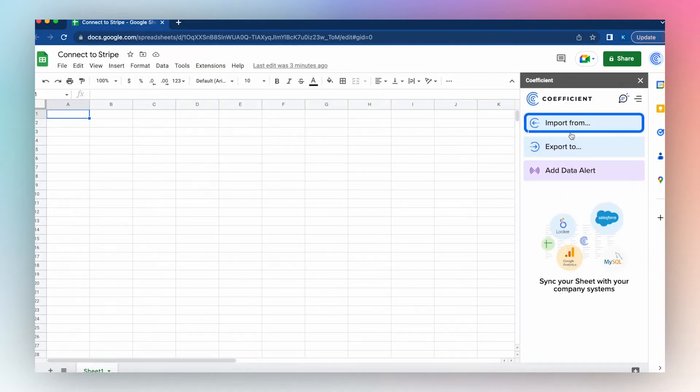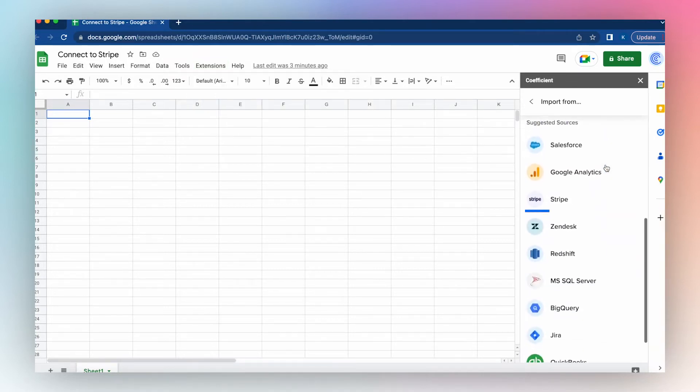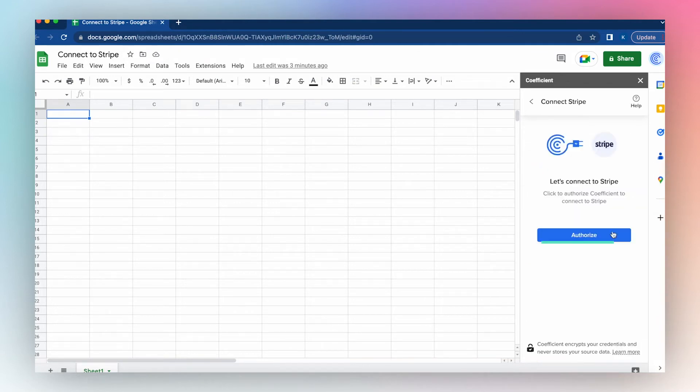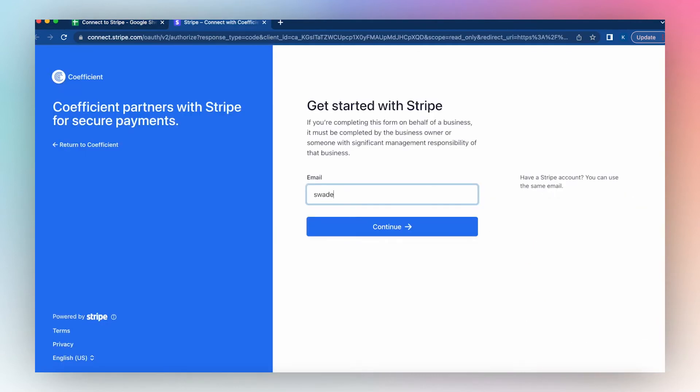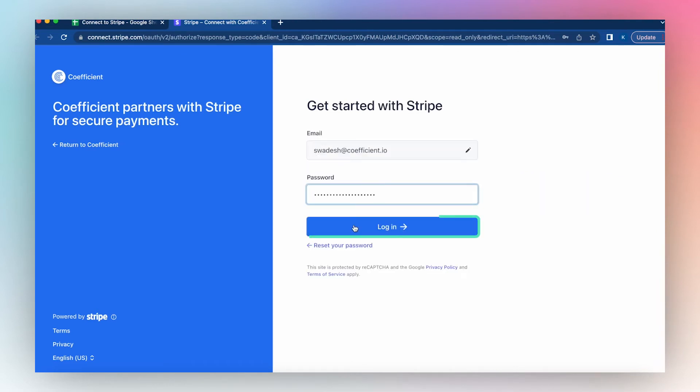Click Import From, choose Stripe, and click Connect. Click Authorize, enter your email, click Continue, enter your password, and click Login.